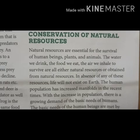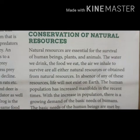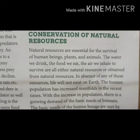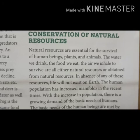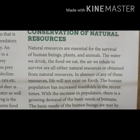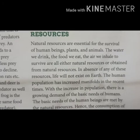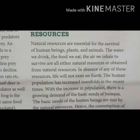Next is conservation of natural resources. Natural resources are those resources which we get from nature and they are essential for the survival of all living beings — whether human beings, plants or animals. The water we drink, the food we eat, and the air we inhale are all either natural resources or obtained from natural resources. In the absence of any of these resources, life cannot exist on this earth. The human population is increasing day by day, and with this increase there is a growing demand for basic needs, which are met by natural resources.